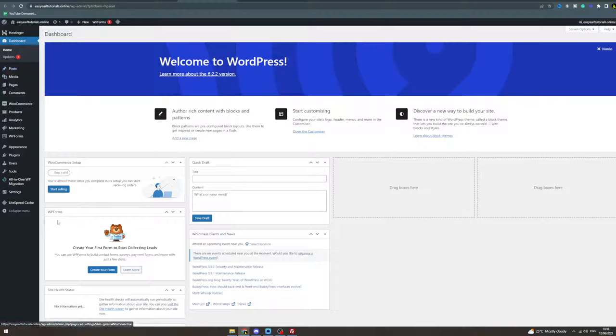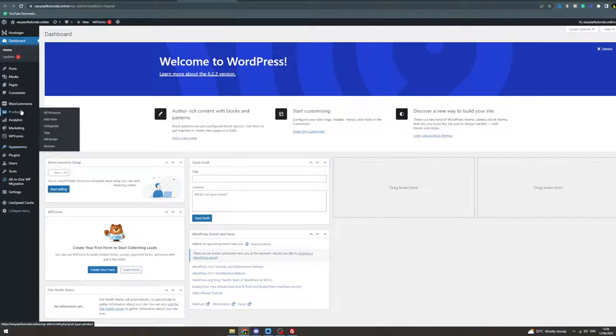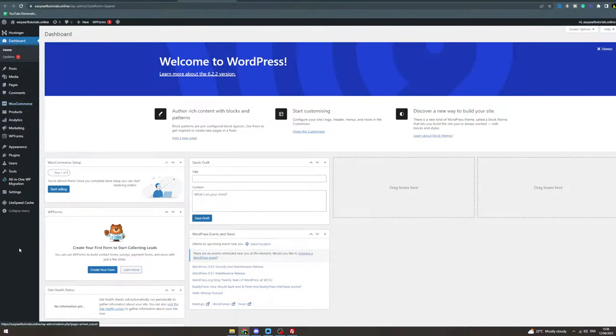Then in here, you're going to have many different options to edit your website. If you want to edit the appearance, go to appearance. Edit products here, edit anything you want - you can edit it in here. That's how you do it.